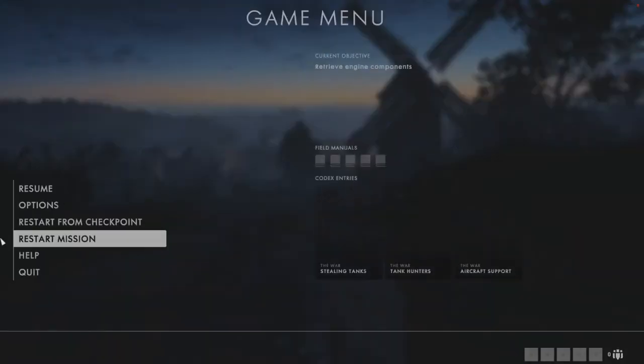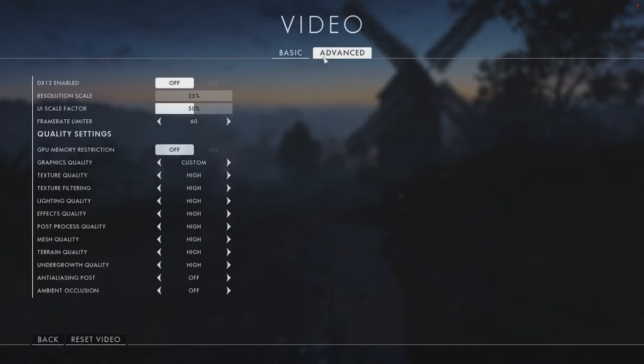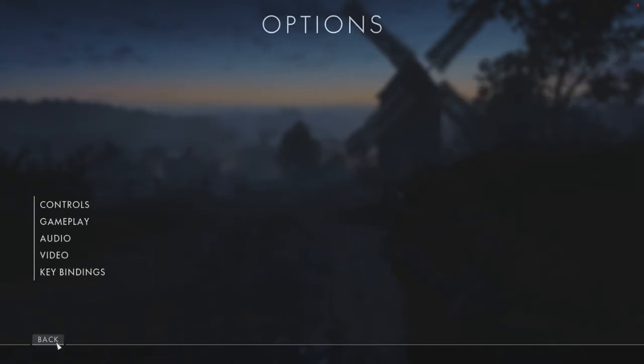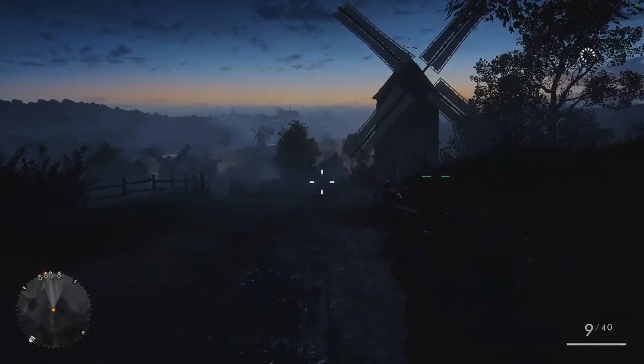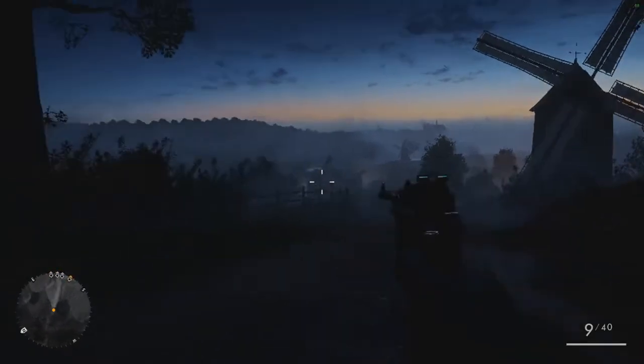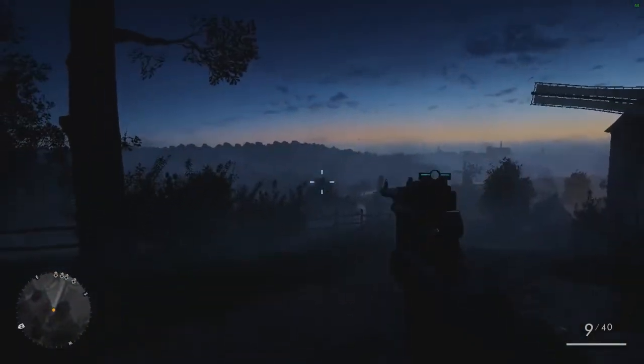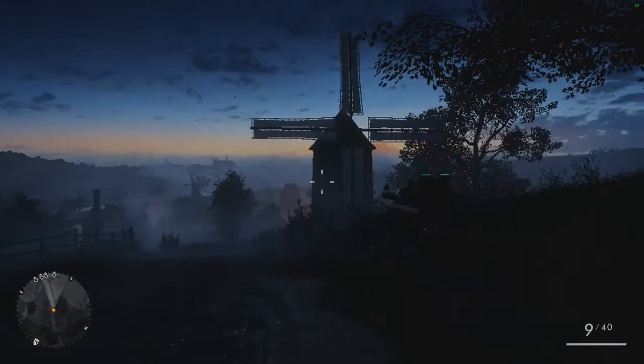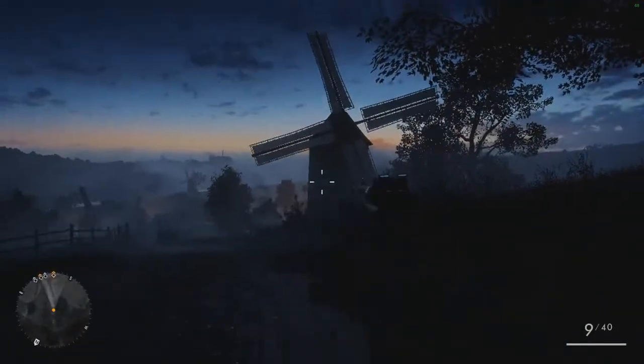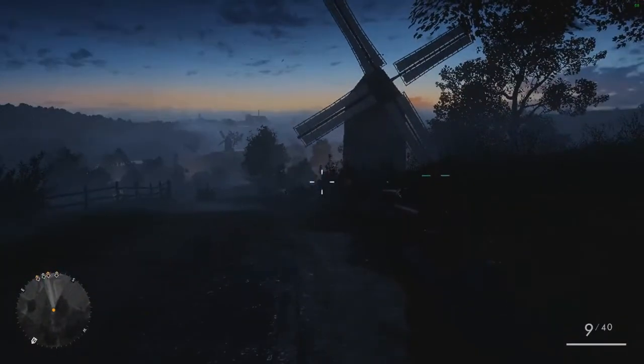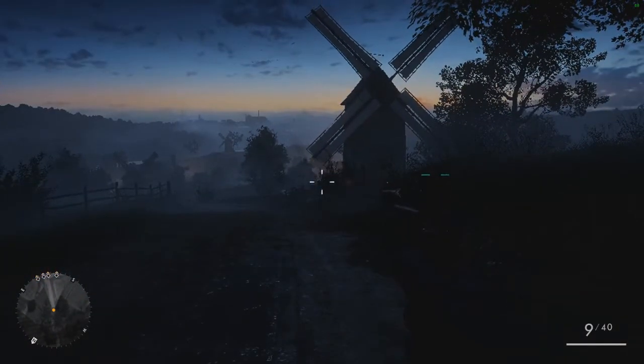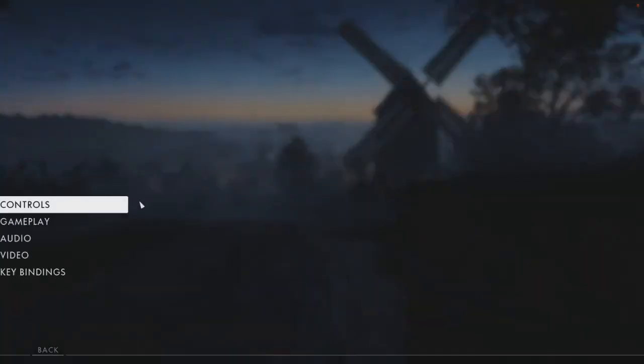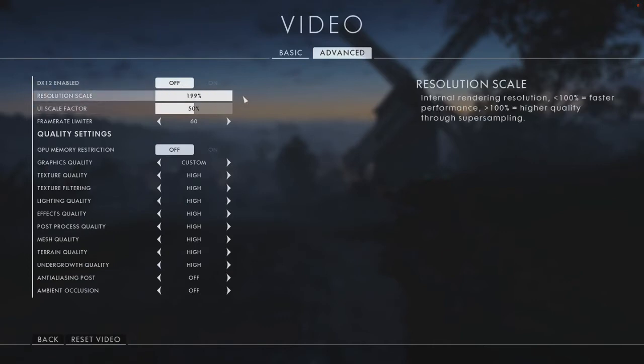We have just saved ourselves 10 frames per second, so we could now go back onto that option, go to video, go to advanced, and we could bump that up to 50%. Go back, go to resume, and the game looks fine, there's no difference. And look at that, we have still got a solid 60 frames per second just from that one little tweak, not losing one frame per second now.